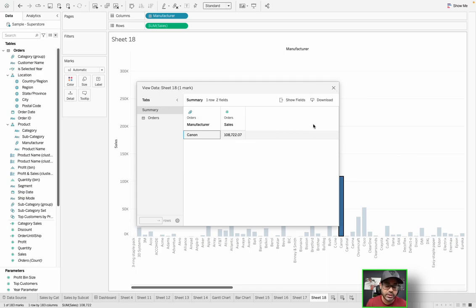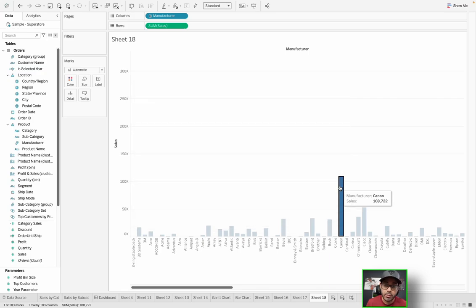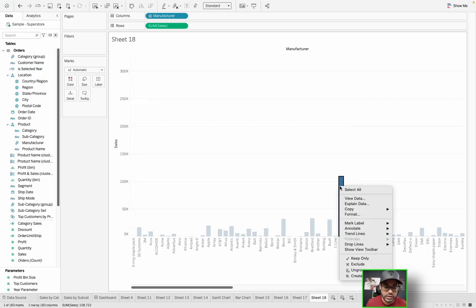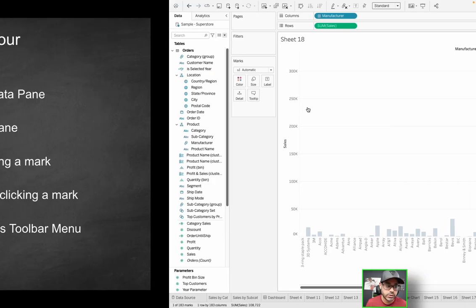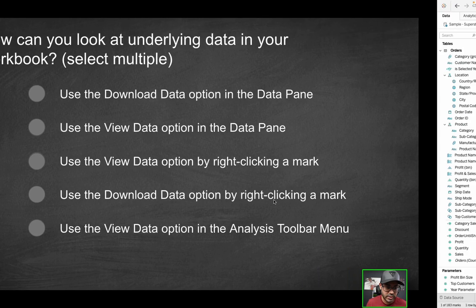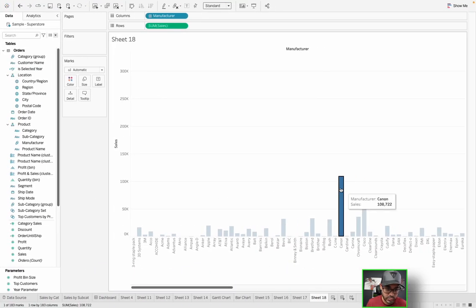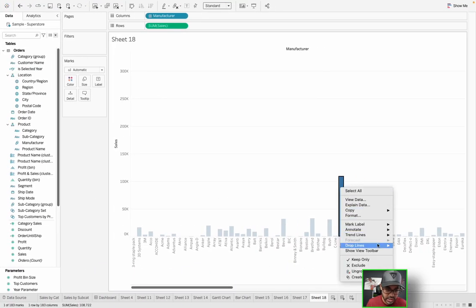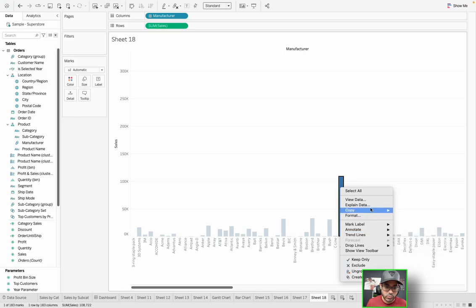So each of these bars is a mark. So if I right-click, do I see view data? Yes, I do. And I can actually click on that and it'll take me to the underlying data behind that mark. So that's very interesting because you can actually drill down or really focus on that one data point. But yes, that's another way to view underlying data by going to a mark, right-clicking, and then clicking on view data.